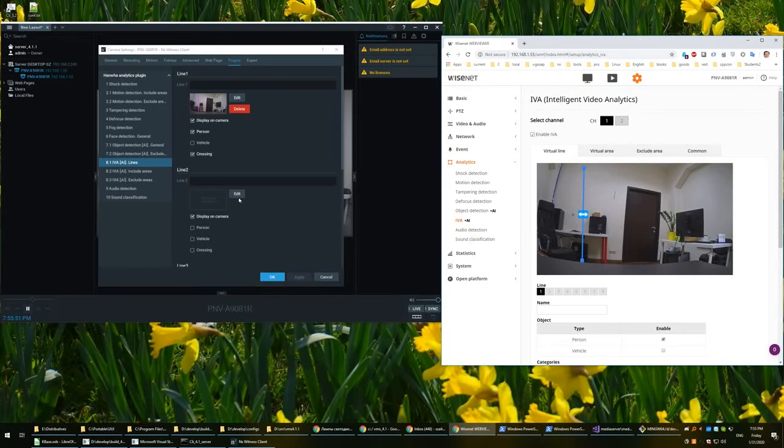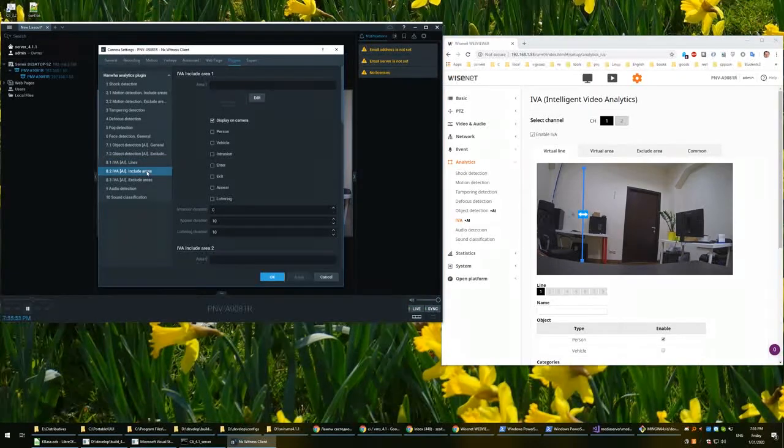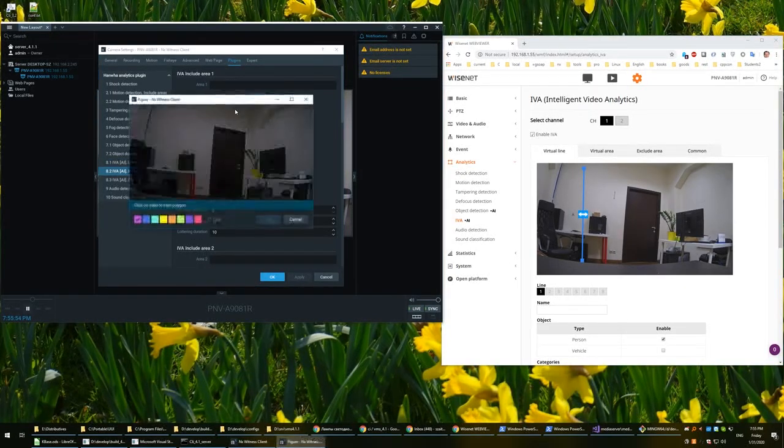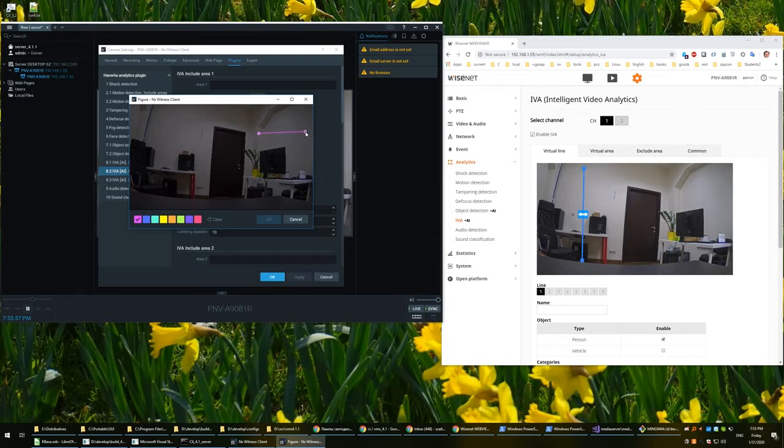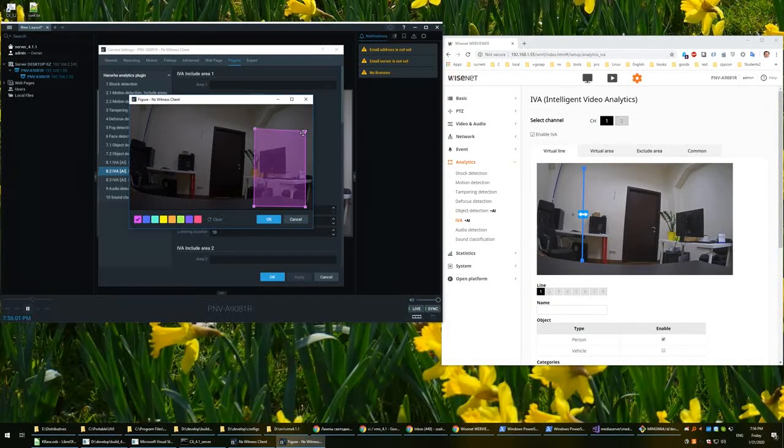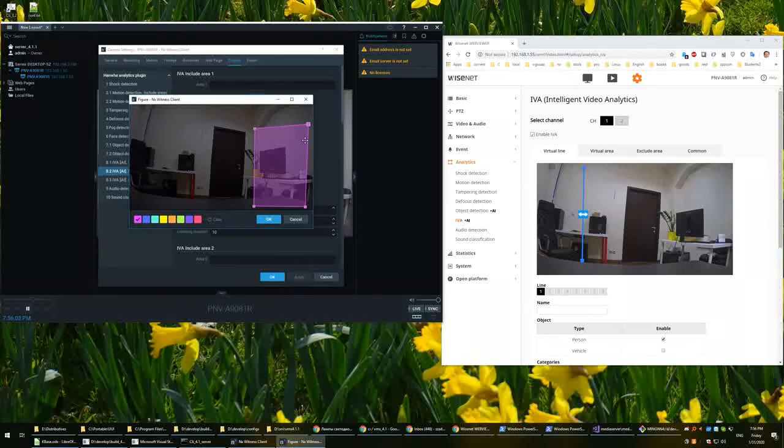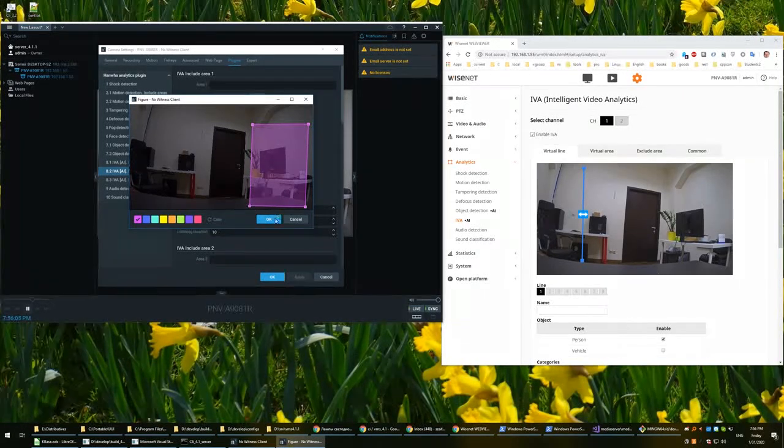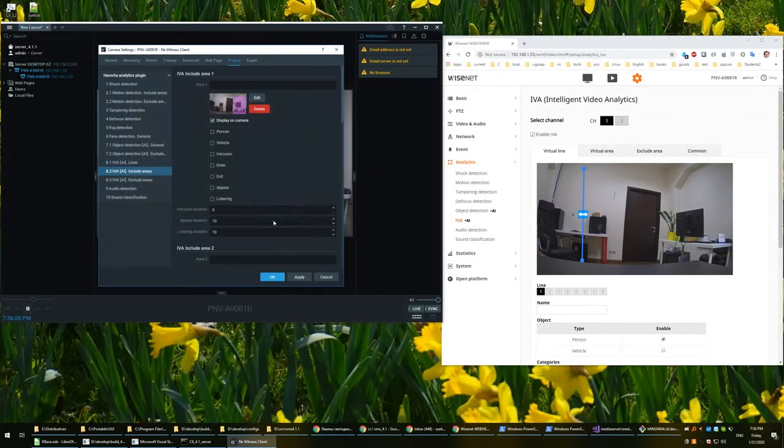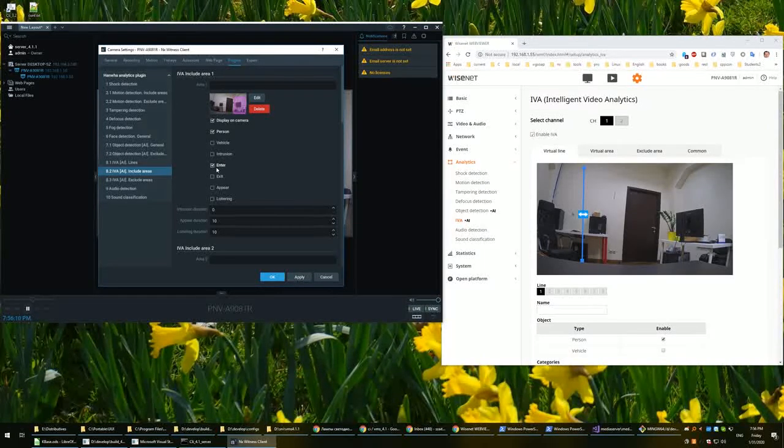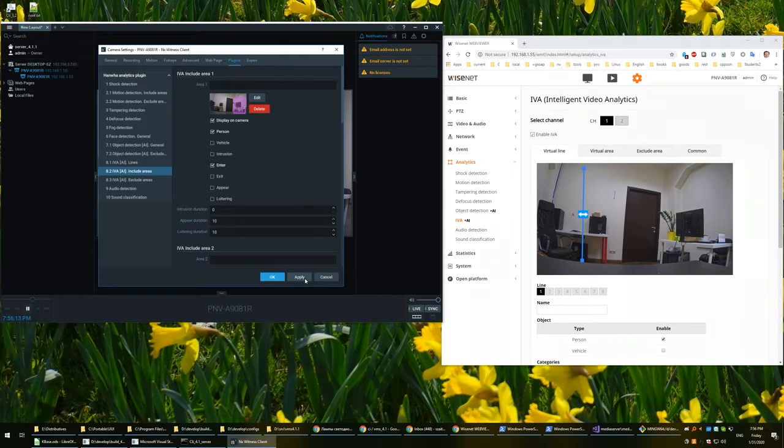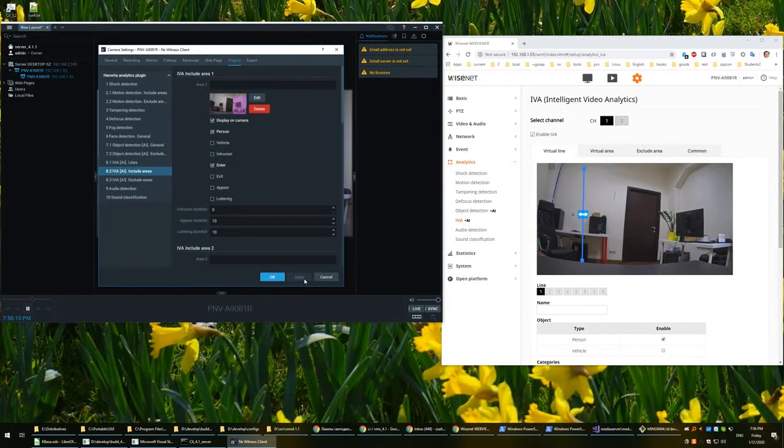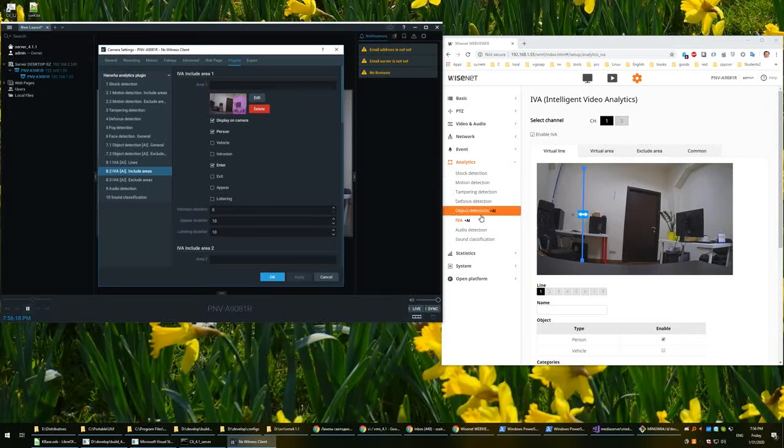Also, we may make some more settings. For example, let's draw a region here, something like this. OK. And let's switch on the entering event here and apply also. So settings are done, let's check it.